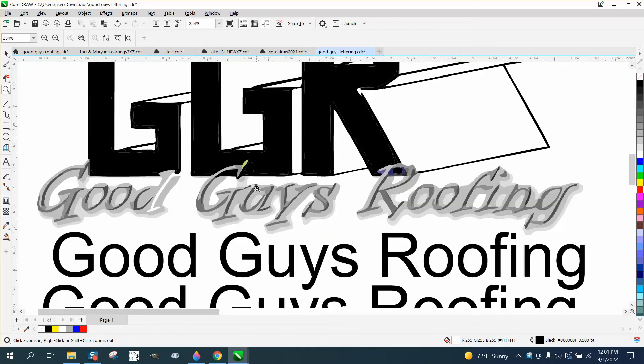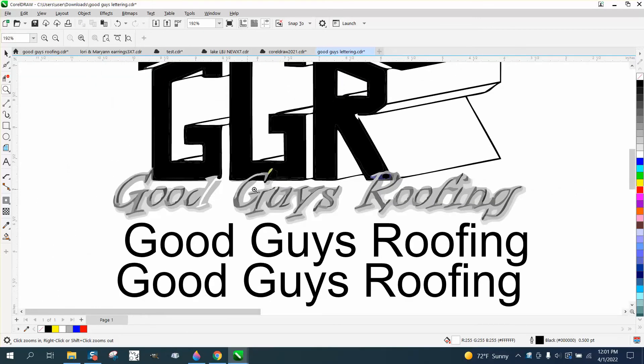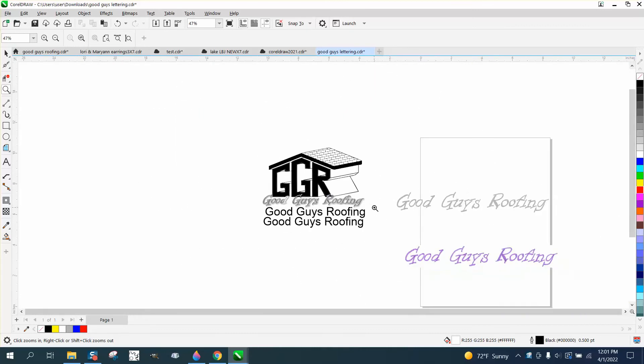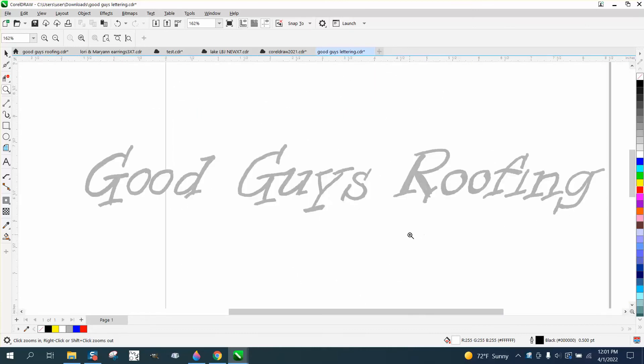Hi, it's me again with CorelDRAW Tips and Tricks. A couple of days ago somebody sent me this and asked how to trace it and I just about gave up and the gentleman did it himself.